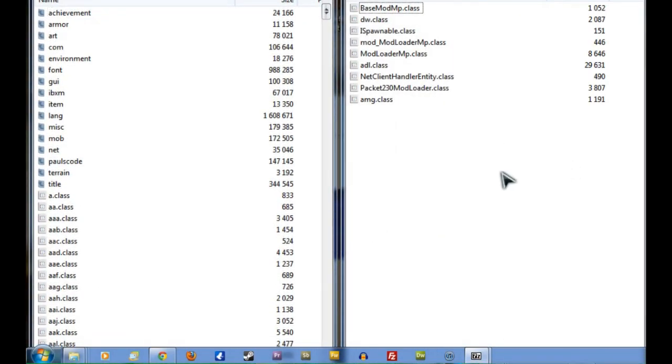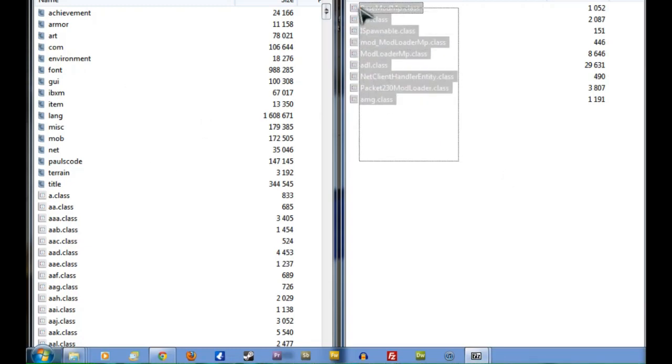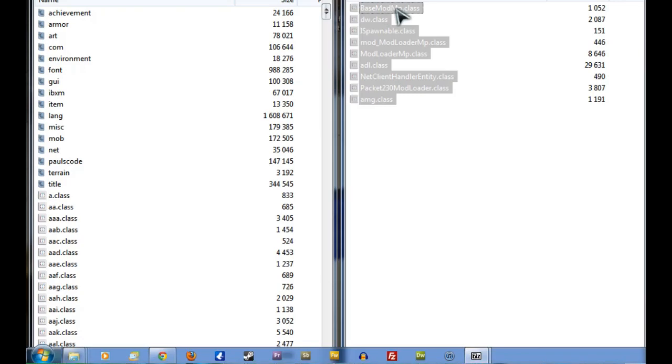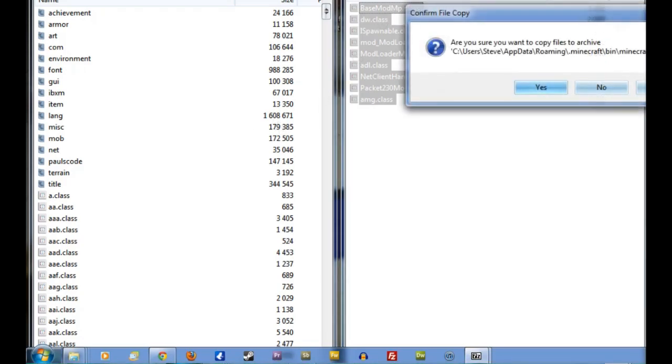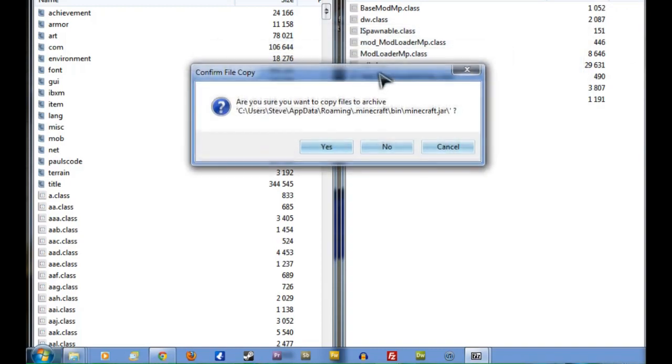So on the right, we've got the file we just downloaded. On the left, we've got the OpenMinecraft.jar. We want to select everything over here. You can either click and drag or hit Ctrl-A is your keyboard shortcut to grab everything. And then grab it and drag it over to the left window.